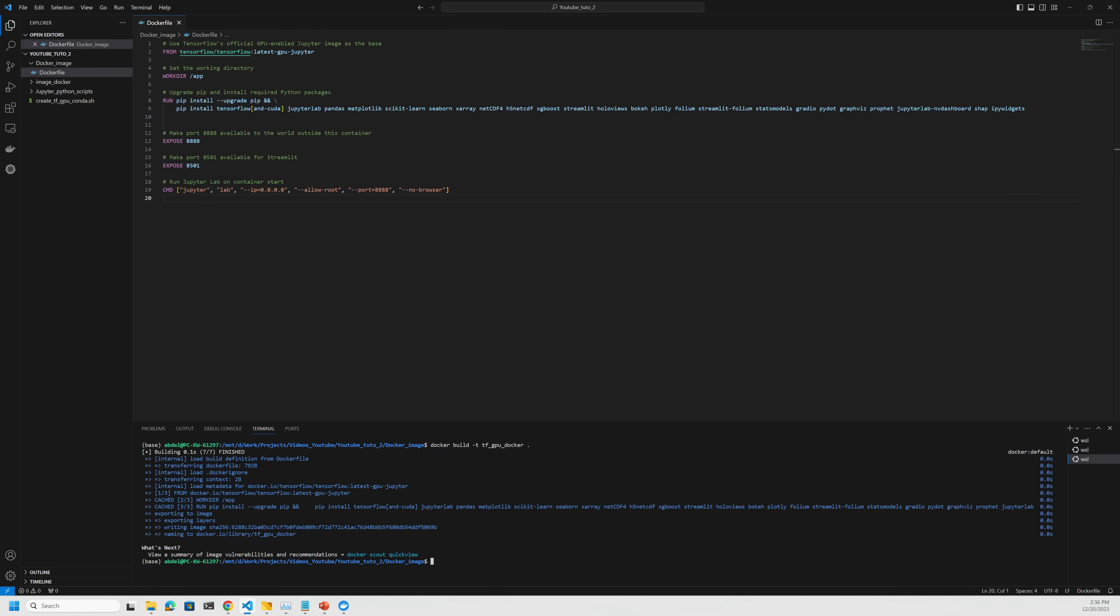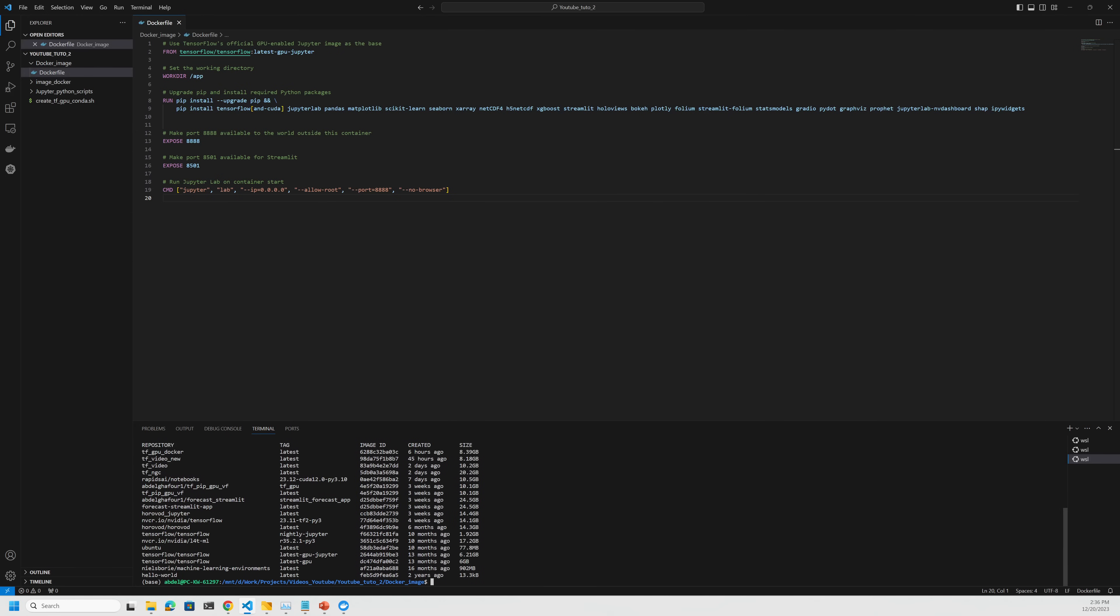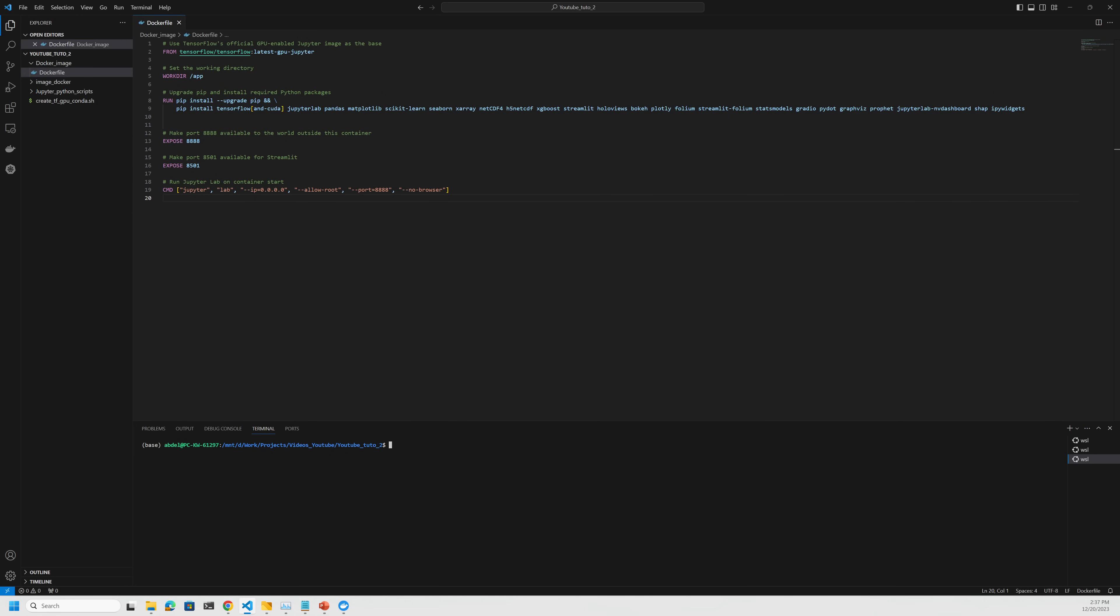So in order to check if it's done, you can check the Docker images to look for the image. You can see it's already here. Alright, now that you are all set.